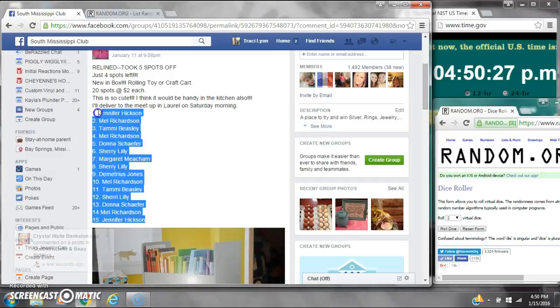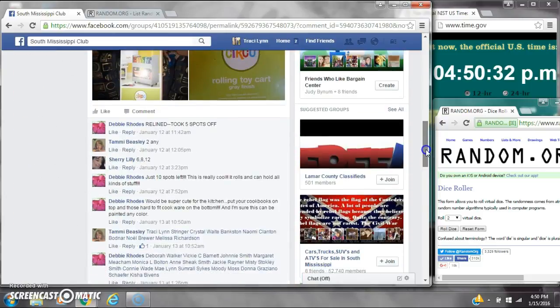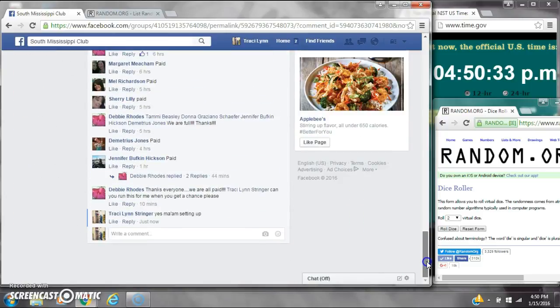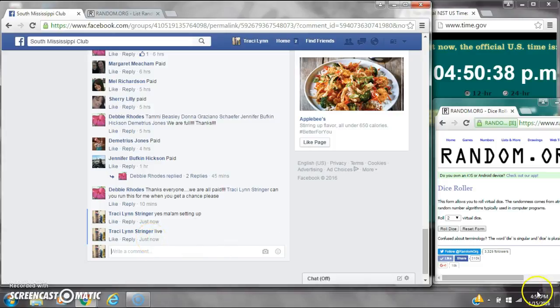Alright y'all, we are going to run this Debbie's rolling cart. There are 20 spots. Excuse me, 15 spots. It's a copy of the list. You can go live at $4.50.